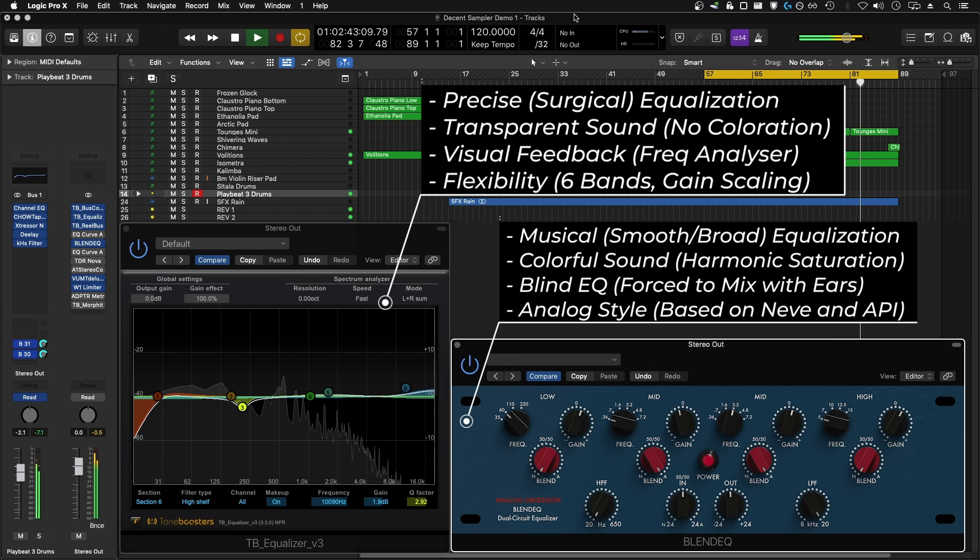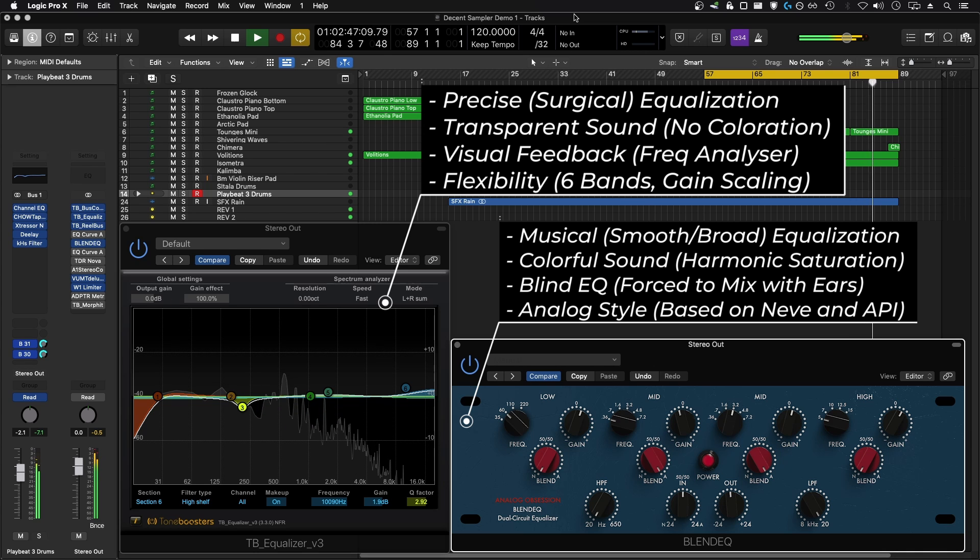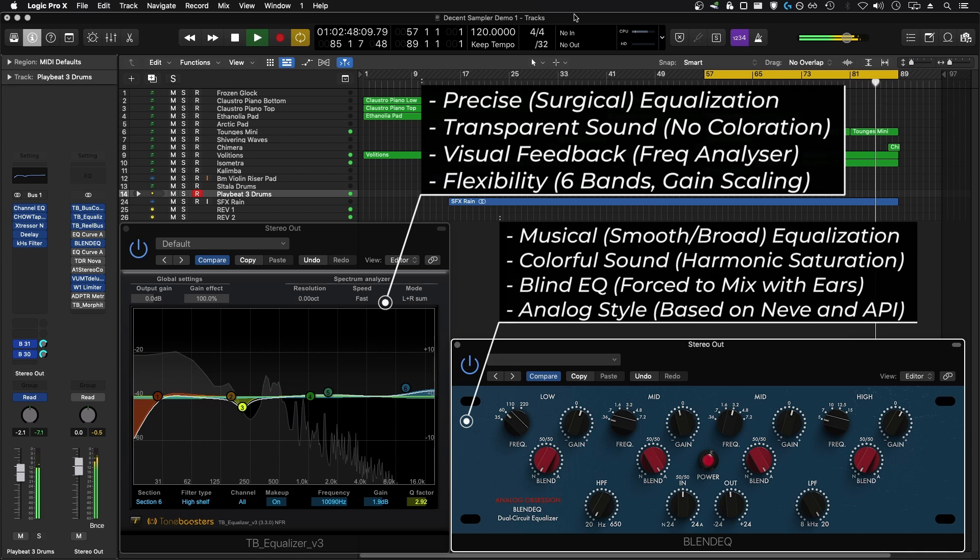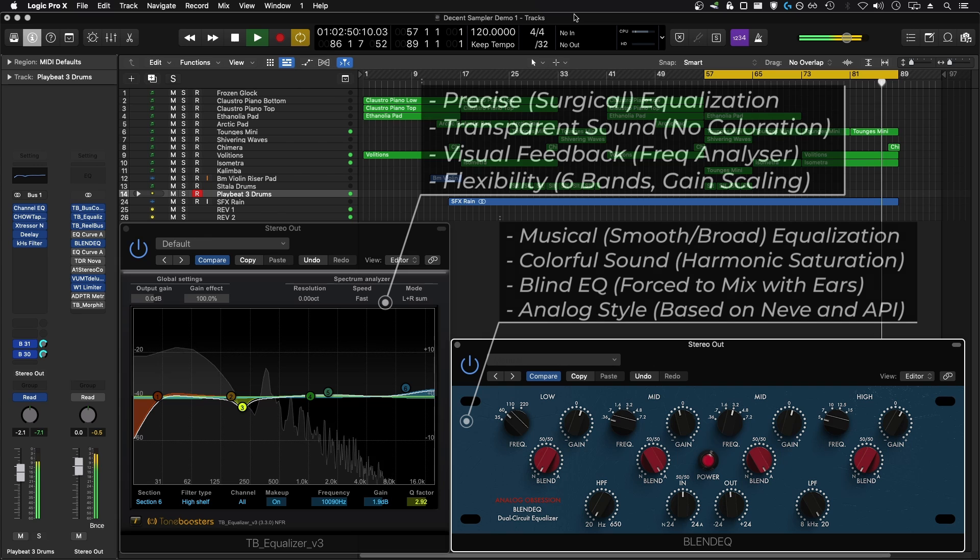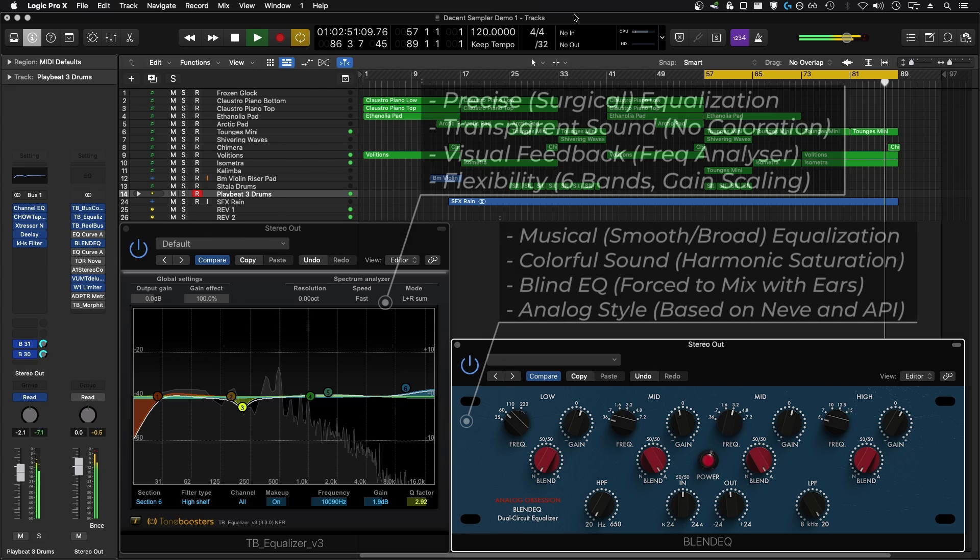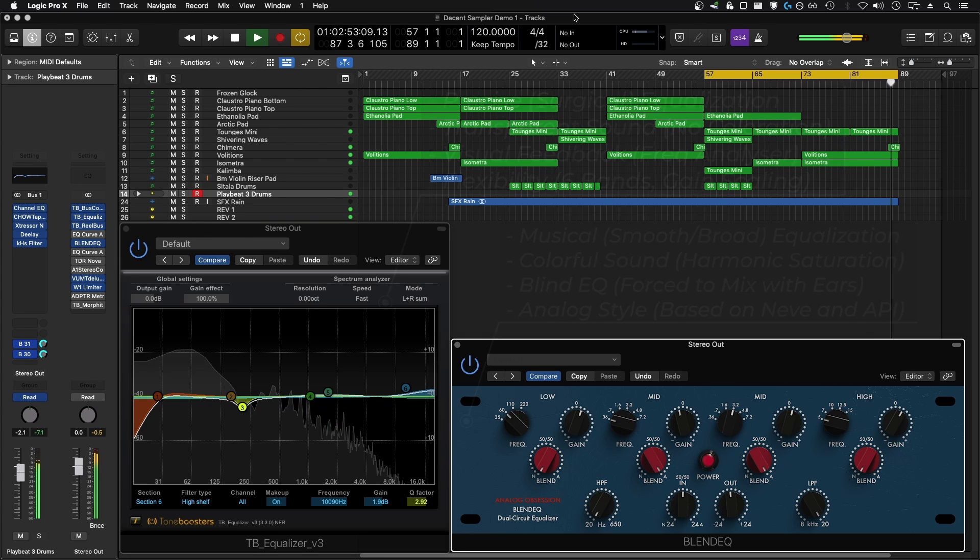Another thing I really love about the analog EQ is that it forces you to mix with your ears and not with your eyes, and that's something I struggle with. I think a lot of other people who are interested in audio engineering struggle with mixing with their eyes.